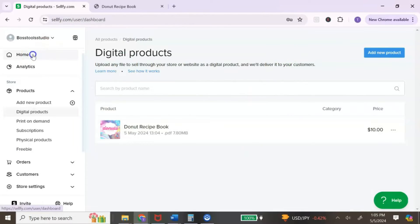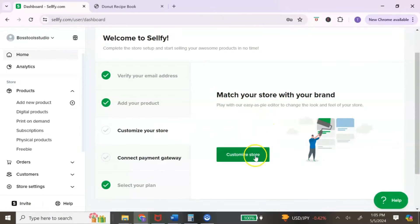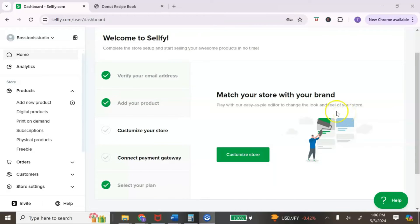Let's go back to the home page. Before we get into customizing the store, I want to let you know that you can connect your payment gateway. Sellfy uses PayPal or Stripe — a question I get a lot is how do I get paid, and this is how: you connect either your PayPal or Stripe account, or both. Now let's build our digital product store by selecting 'Customize store.'